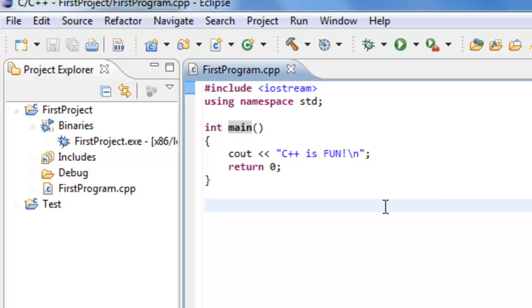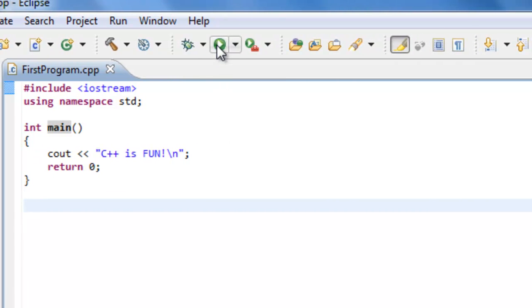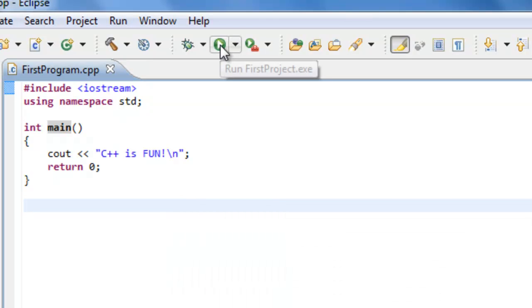All right. So let's try to actually run this program and see what transpires. So I'm going to go up here again to the toolbar and click on the run button. So again, it's a little green button with the white play button or the white triangle button. So go ahead and left-click on it. And we'll see what happens.